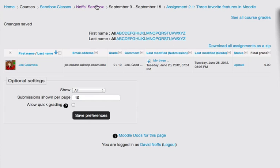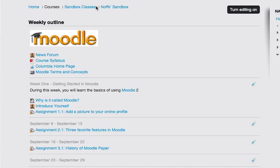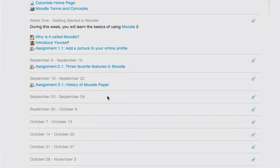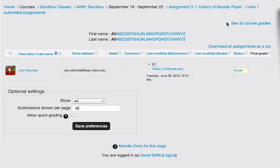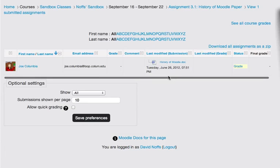I'm going to navigate back to my course page, and click on the third assignment, which is the advanced uploading of files assignment. I click on that link. It says submit a brief paper on the history of Moodle and how it got its name. I click on view one submitted assignment.